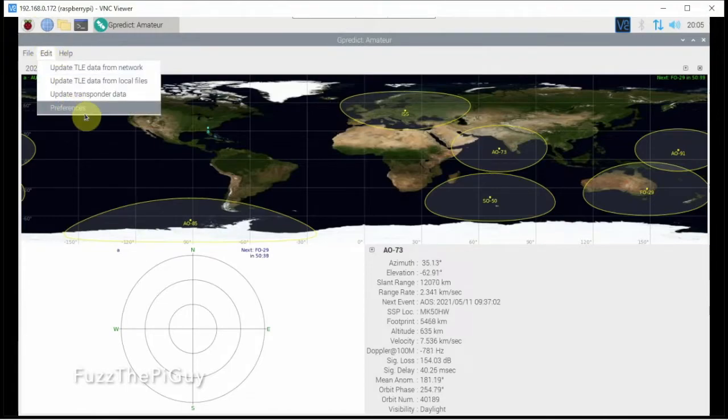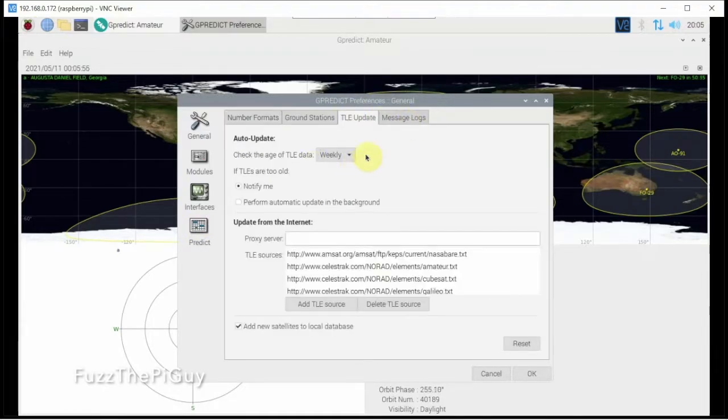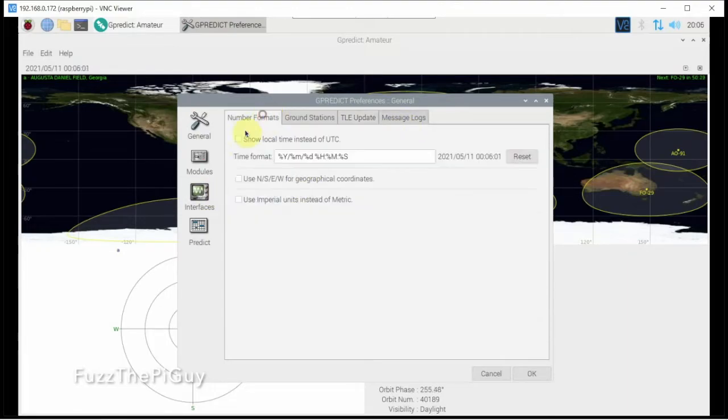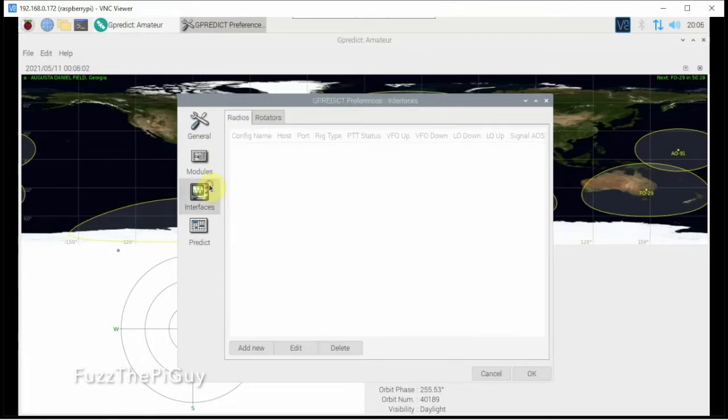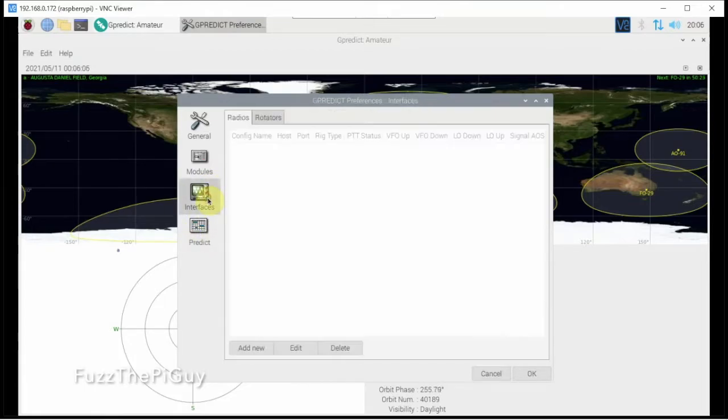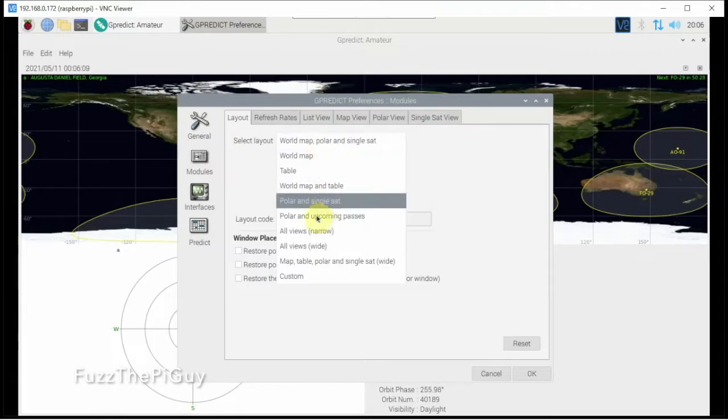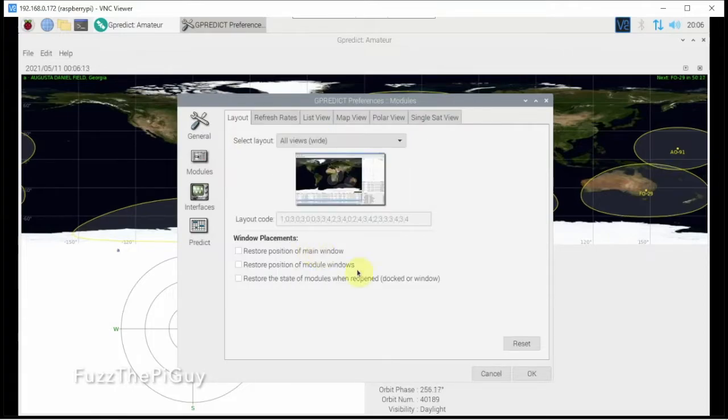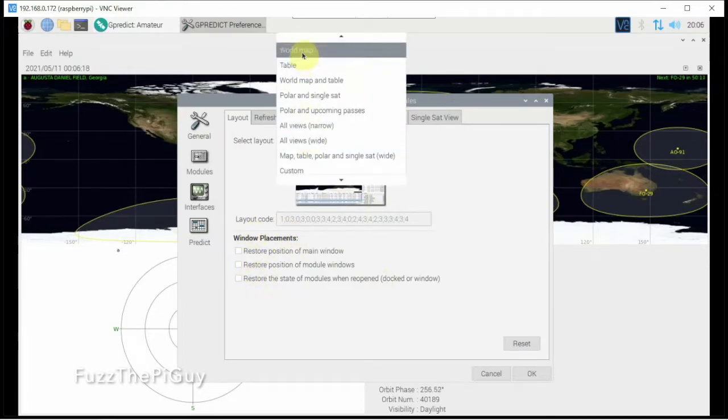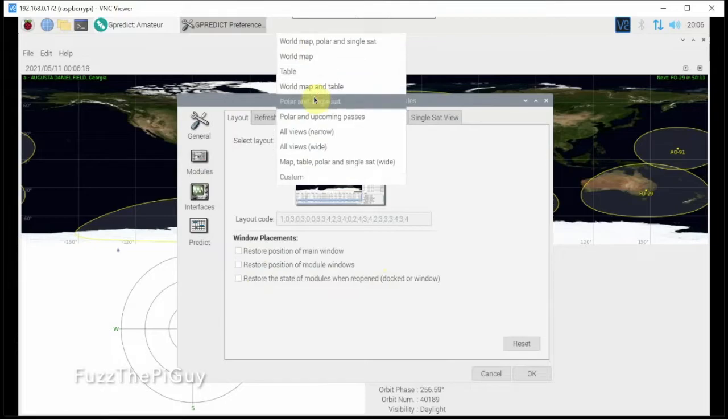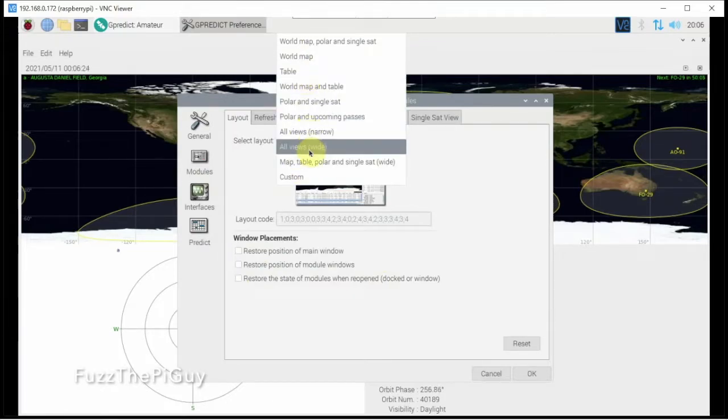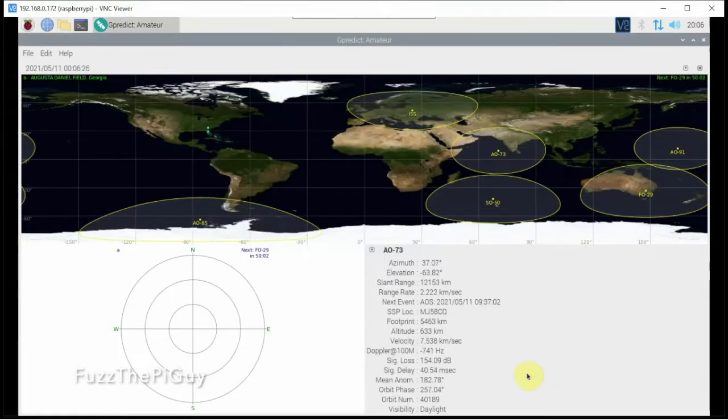So if we go to preference again, as you can see it'll update it. You can change this however you feel. Now one thing I like to do is click on the module and I always like all views, but you can select or unselect them. But you got a fair amount of different layouts, but like I said I like that one, especially it works nice on a big screen.